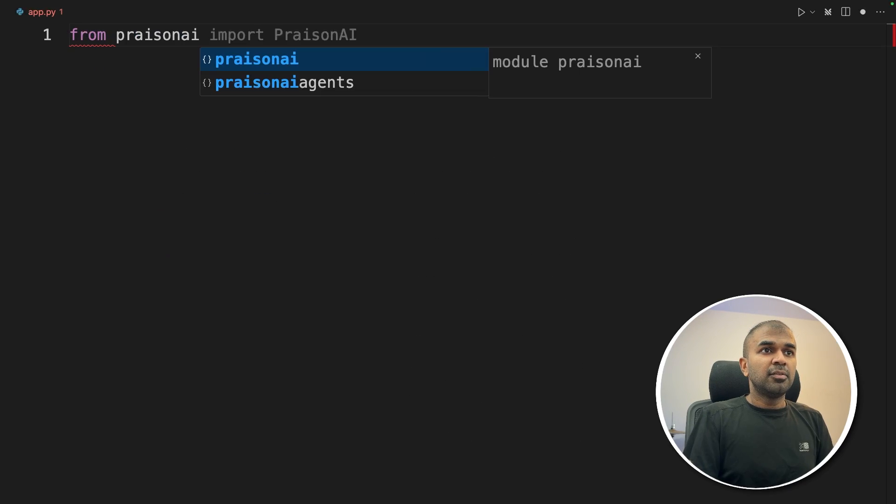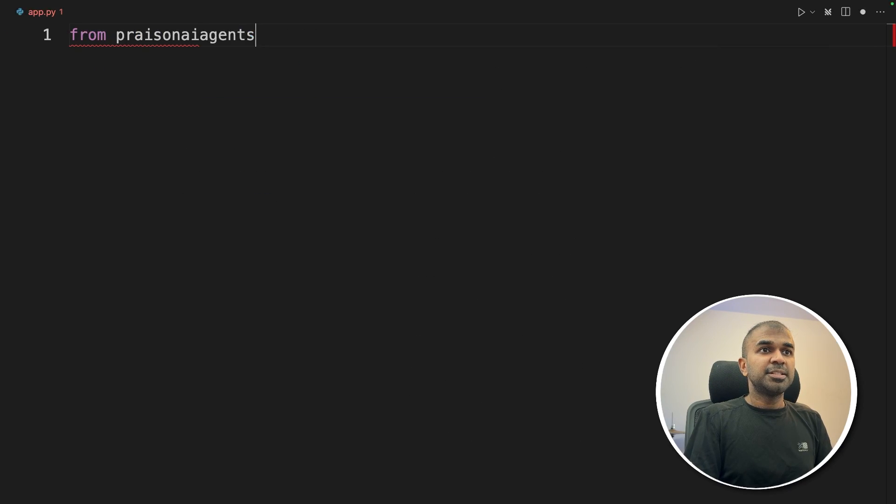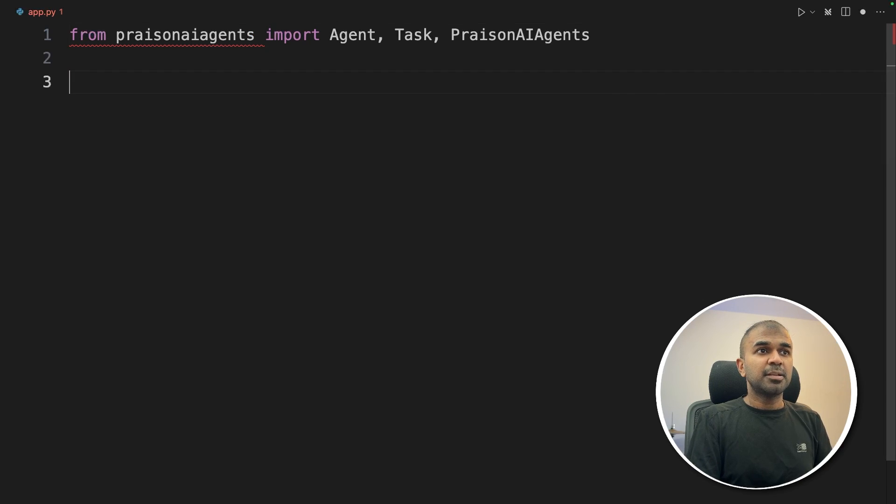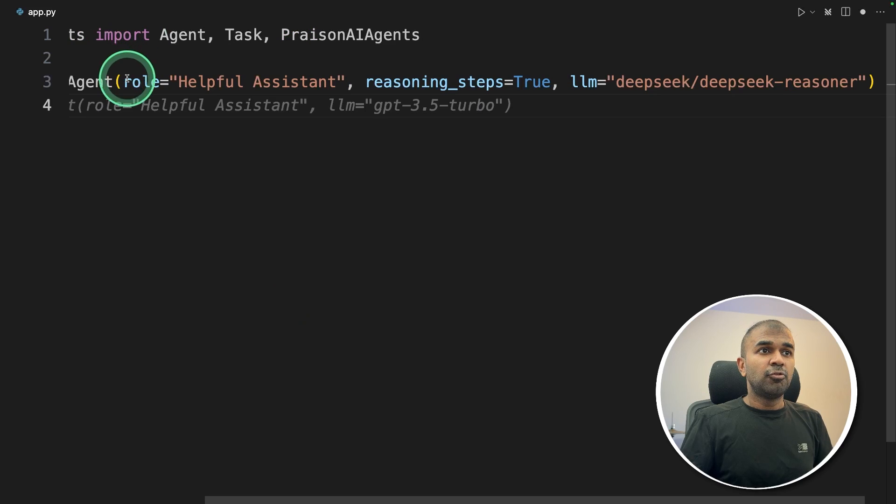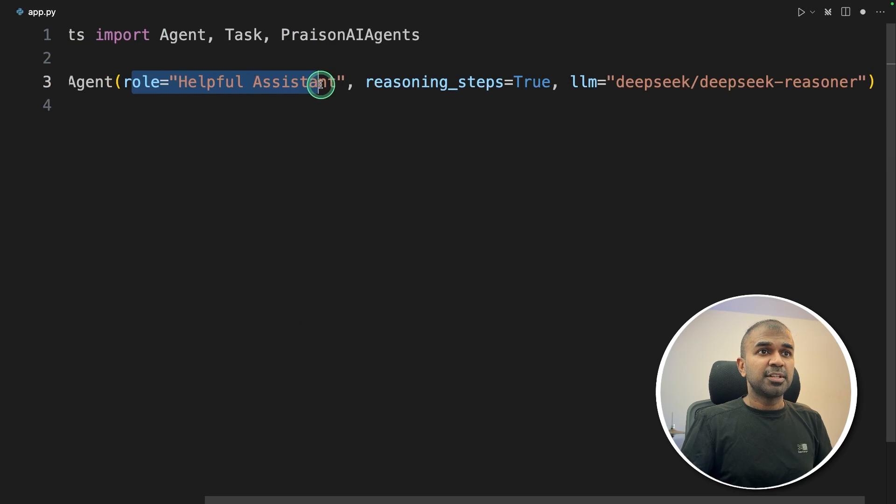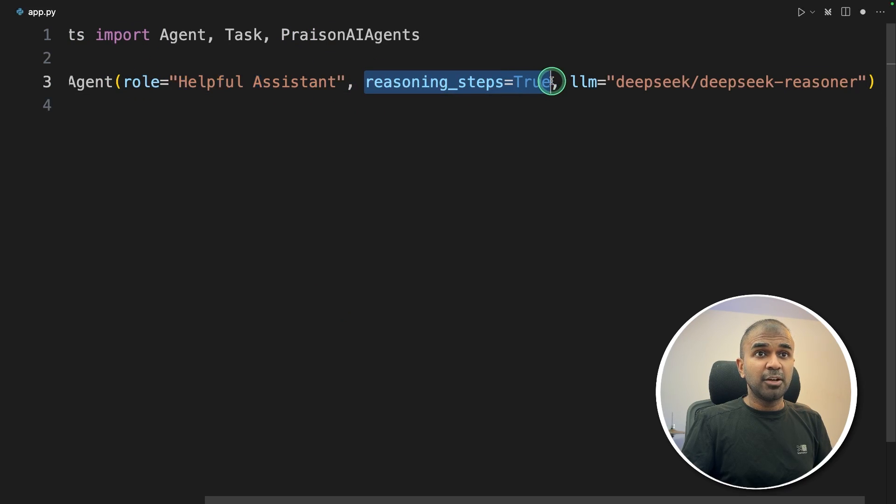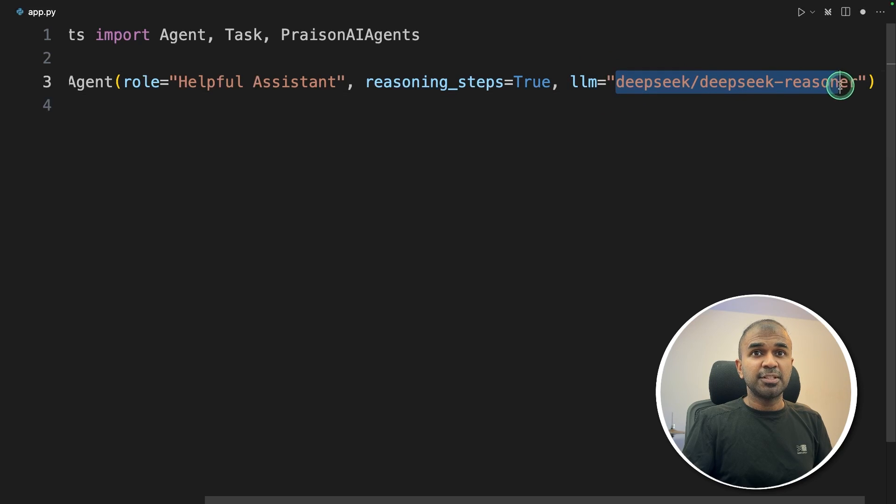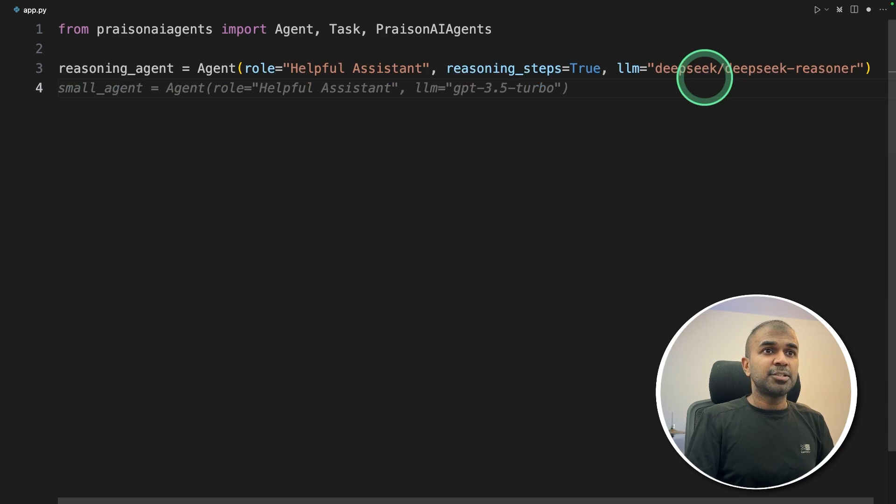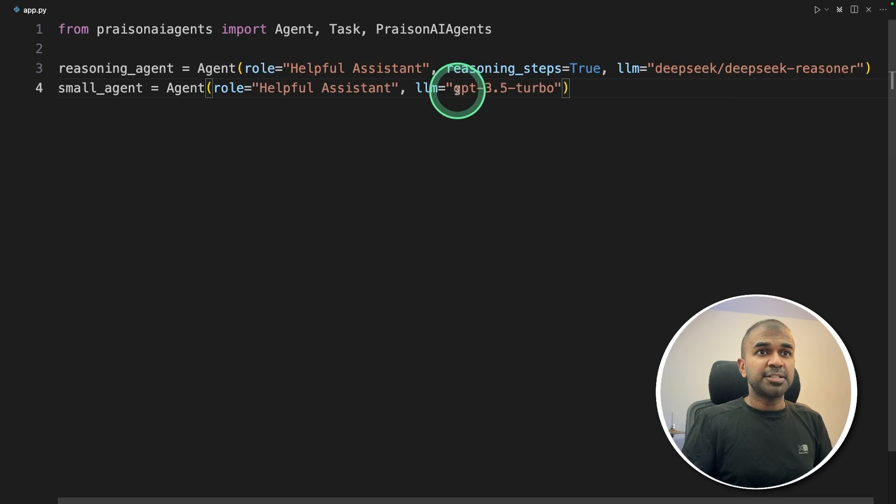Inside the file, from prison AI agents, import agent, task and prison AI agents. Then creating the first agent that is reasoning agent, role is a helpful assistant, reasoning steps equals true, and the LLM is Deep Seek, Deep Seek Reasoner. Next, the small agent that is GPT-3.5 Turbo.